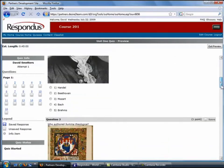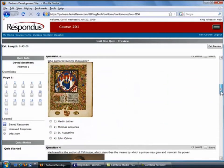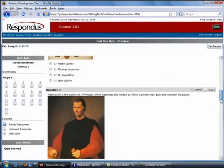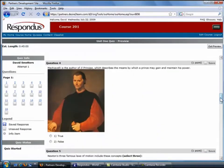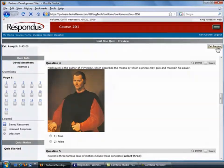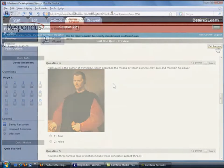OK, everything looks good. We'll now return to Respondus to look at one last feature.